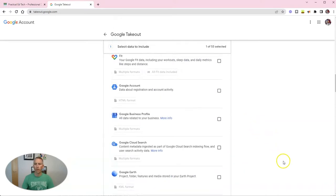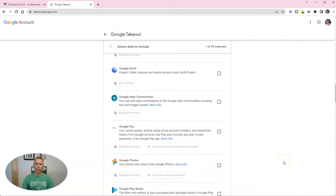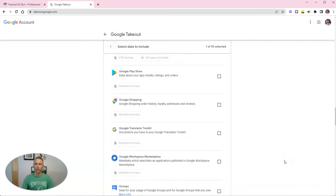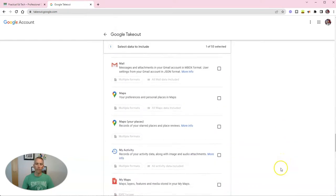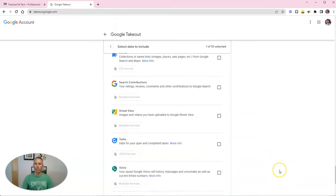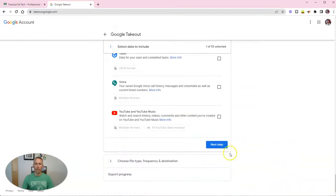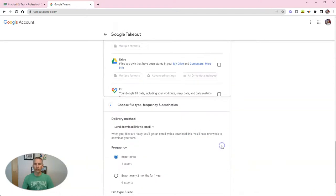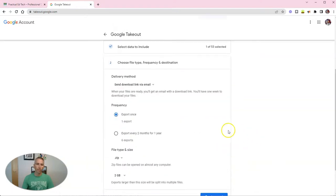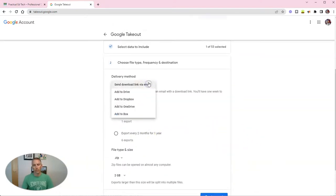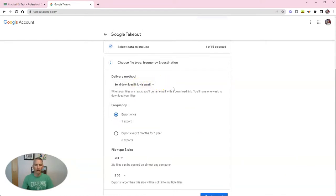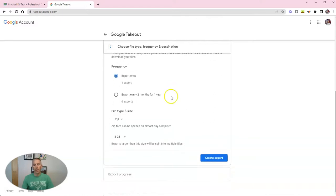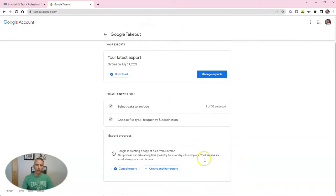So let's go ahead and scroll way down to the bottom of the page now, and we will go to the next step. And we're going to go ahead and have this sent as a download link via email. And let's create that export.